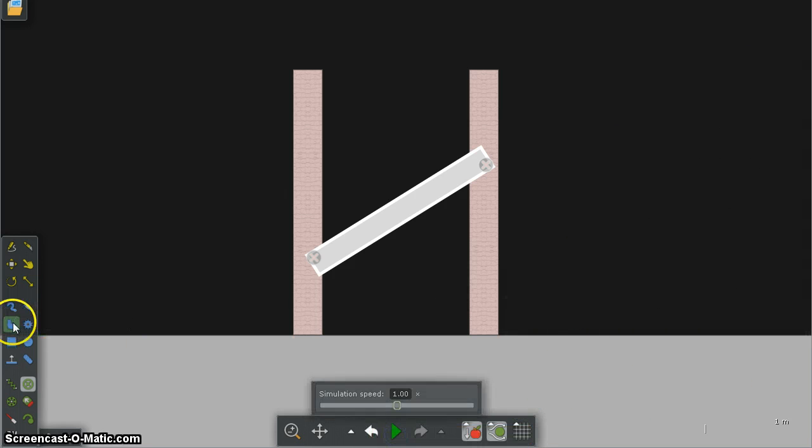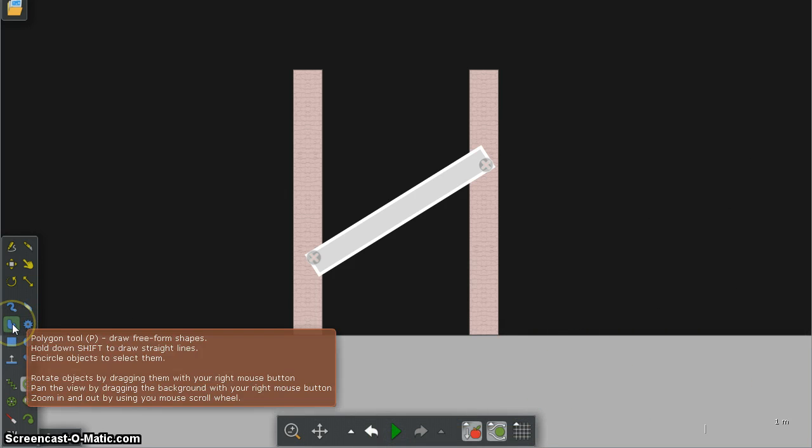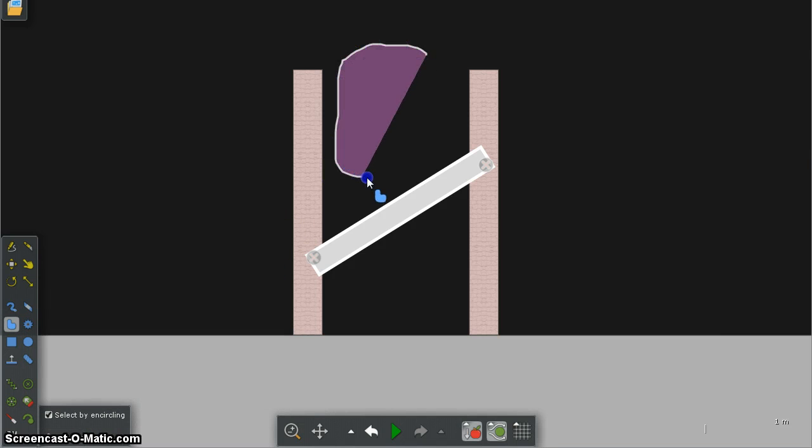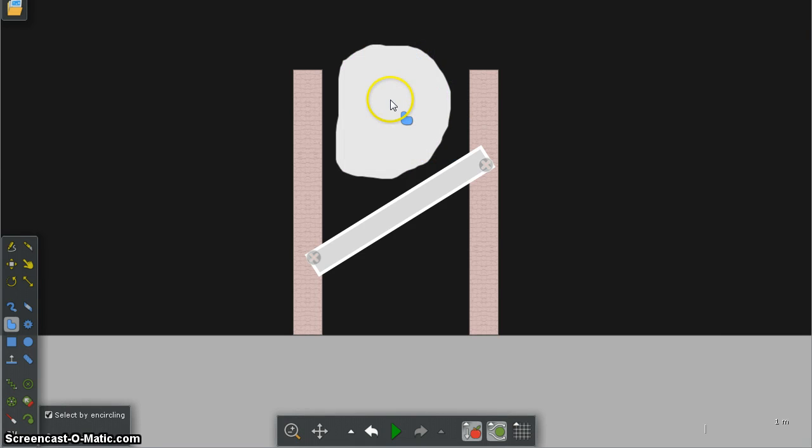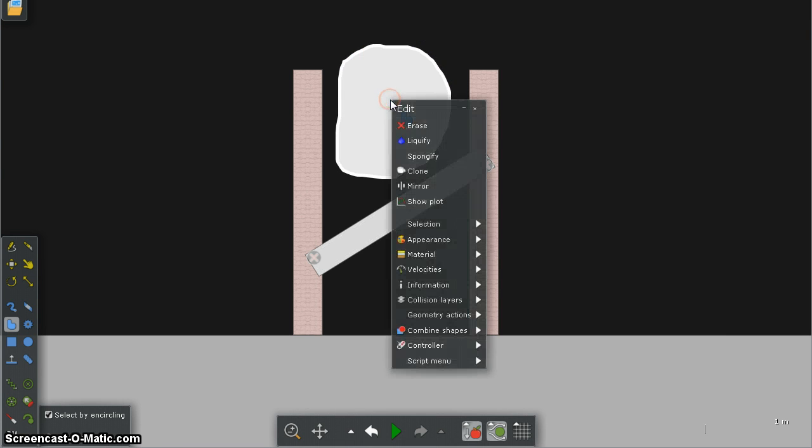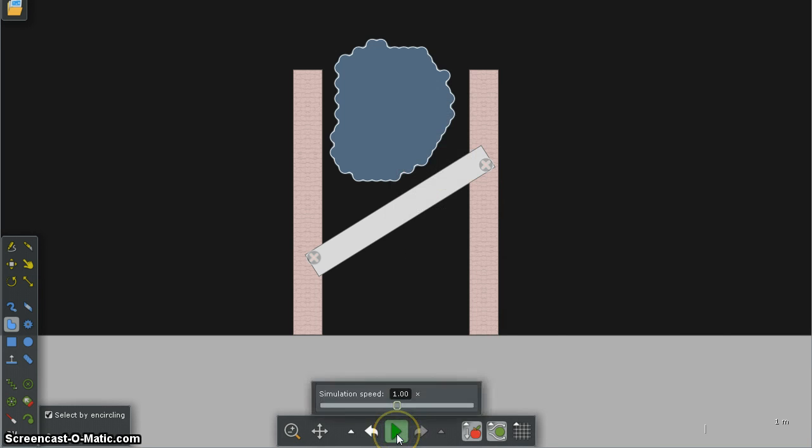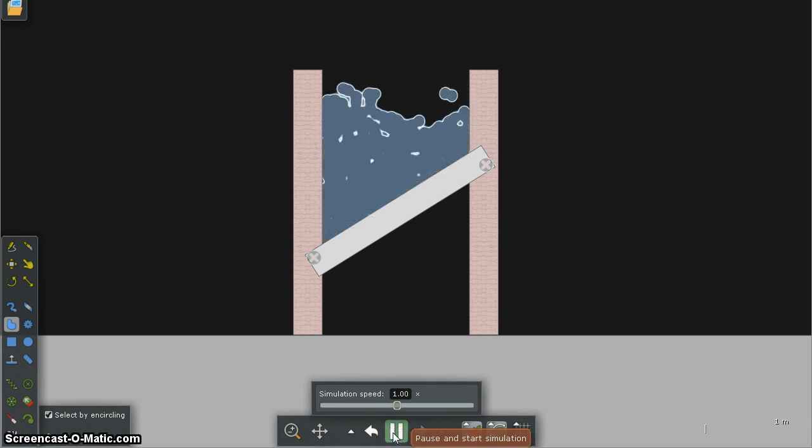Now next I'm going to go to the polygon tool and I'm going to draw a big funny looking shape there which I'm going to right click on and liquify. Then I'm going to press play and look what happens.